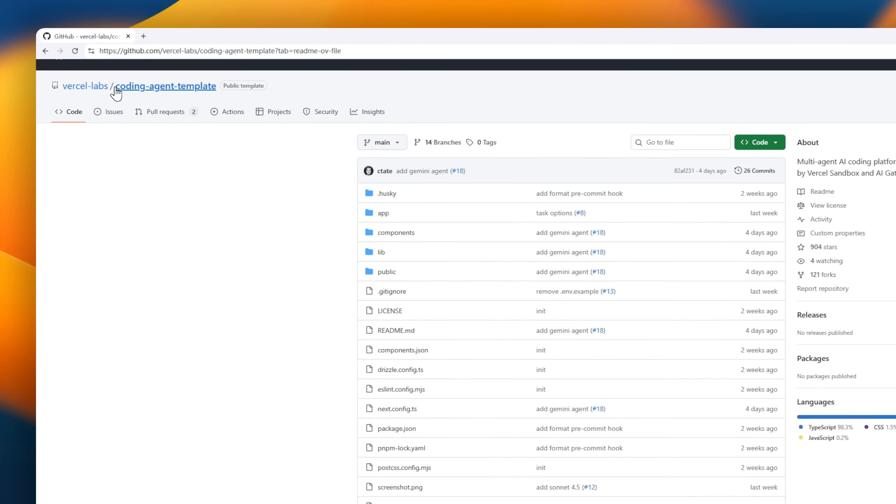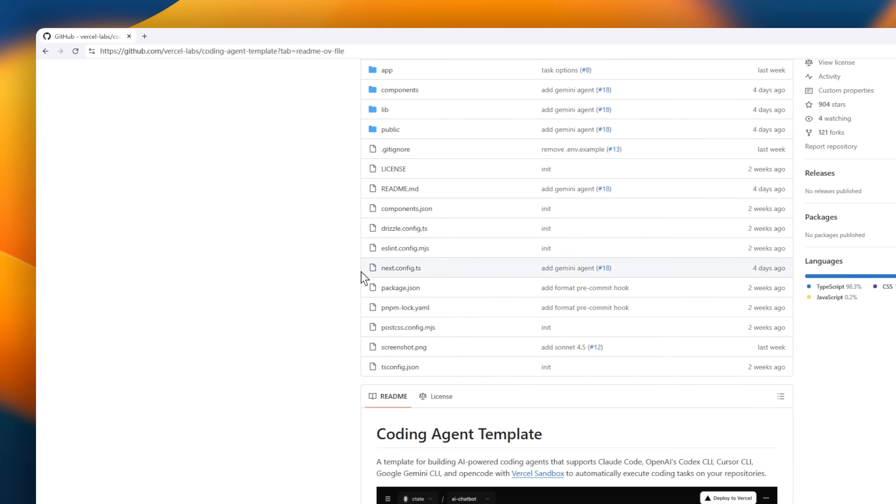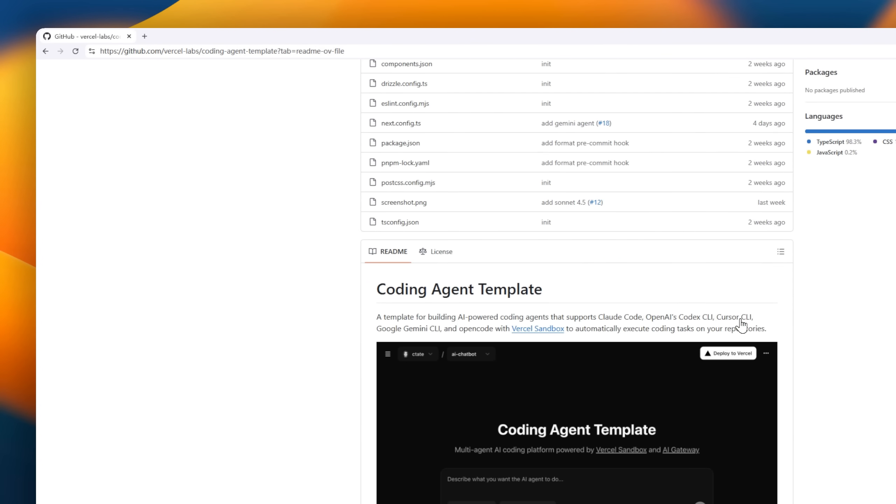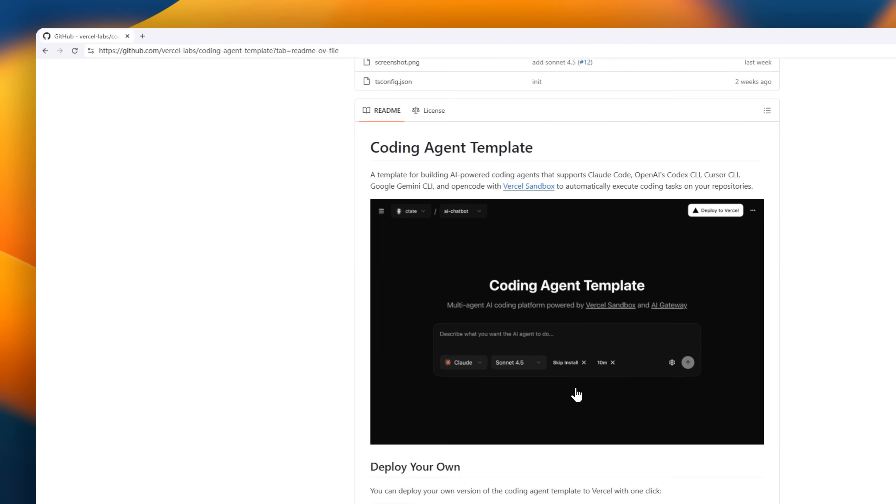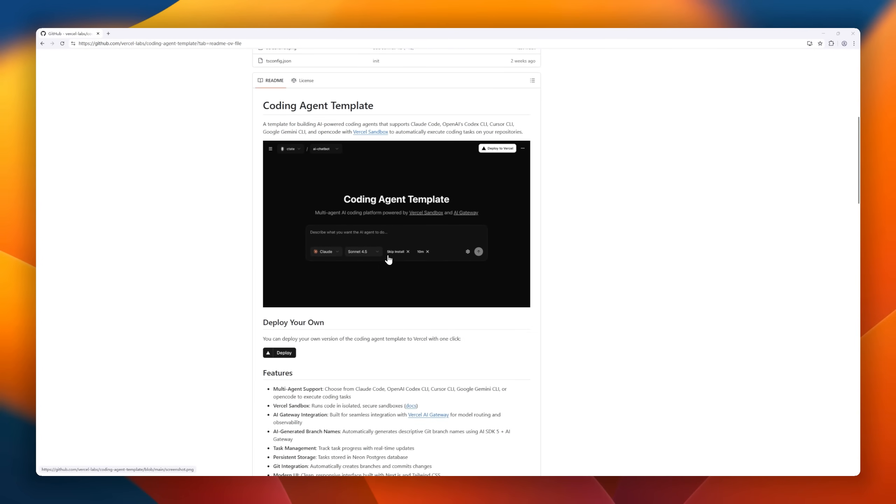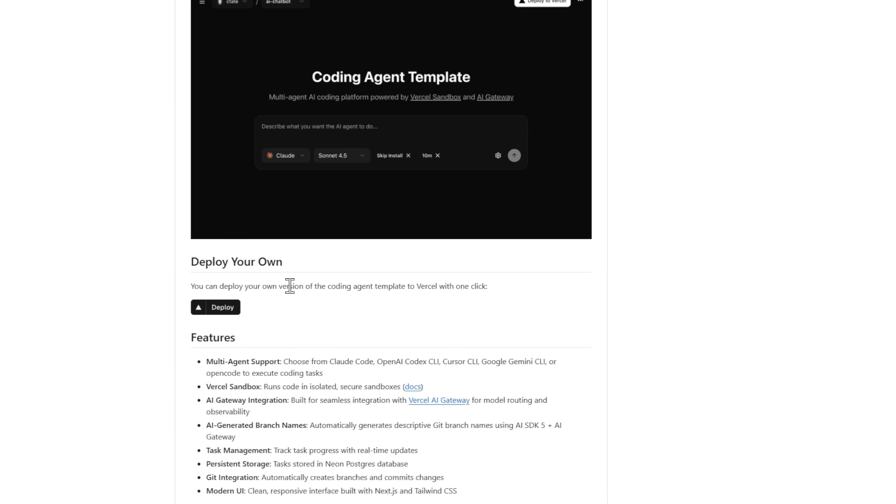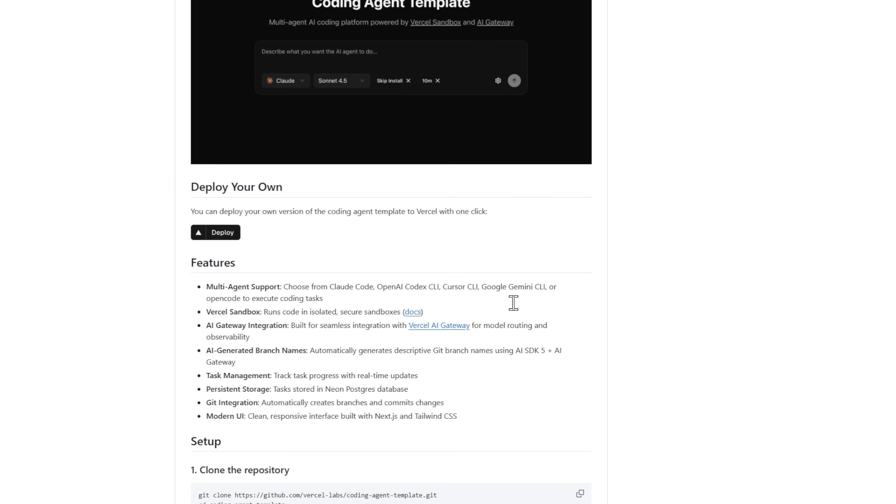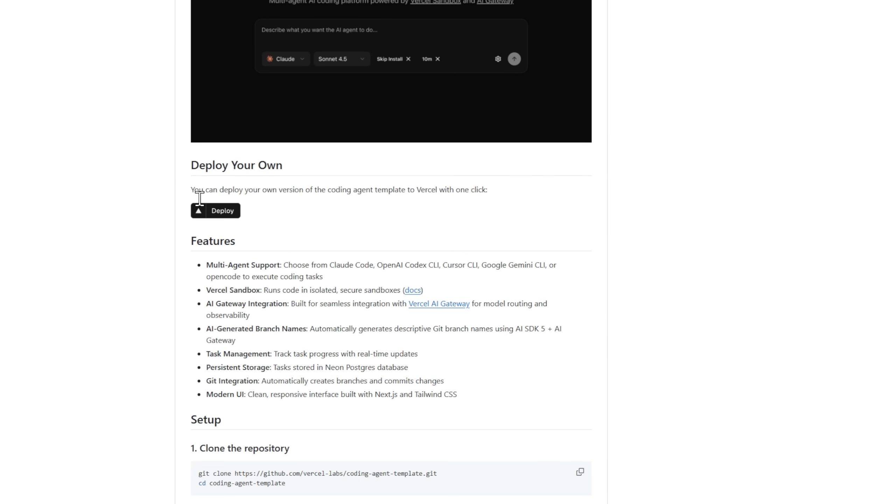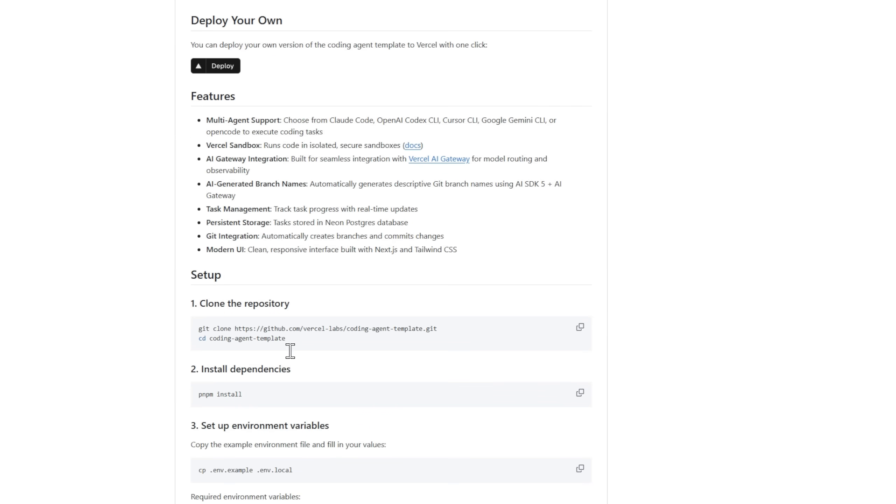Introducing the Coding Agent Template. You're ready to deploy foundation for building AI-powered coding assistance. This template supports multiple agent back-ends like Cloud Code, OpenAI Codex CLI, Cursor CLI, Google Gemini CLI, and OpenCode, all seamlessly integrated with Vercel Sandbox for secure code execution.